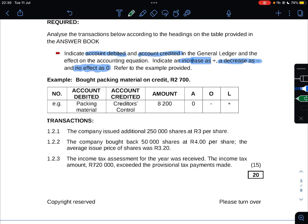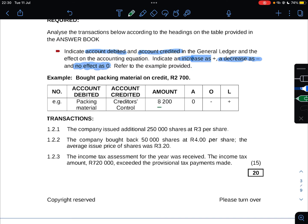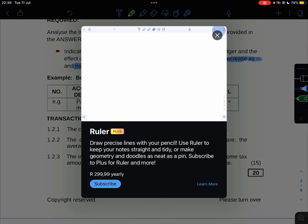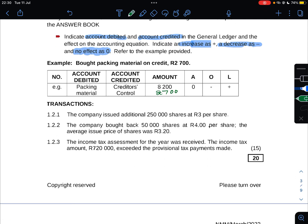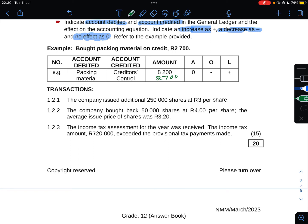We're given an example: bought packing material on credit R2,700. Account debited was packing material, account credited was creditors control. The amount was R8,200 which is a mistake - it is supposed to be R2,700. Your assets did not have any effect, owner's equity decreased, and liabilities increased because you bought on credit.